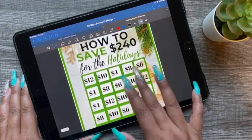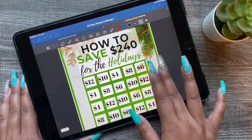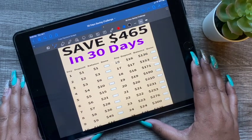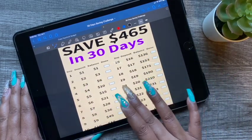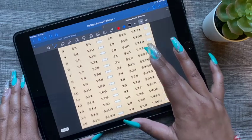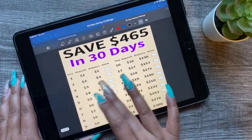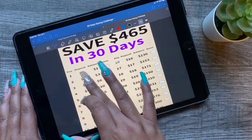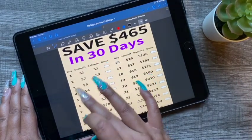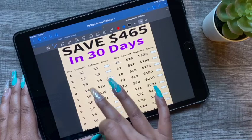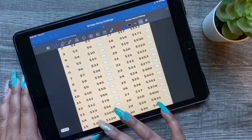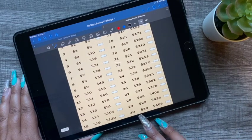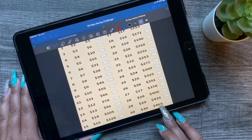This one is $465 in 30 days. Pretty much each day you'll be adding a dollar to the challenge — starting off the first day with one dollar, second day with two dollars, and so on. At the end of your 30 days you should end up with $465.